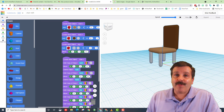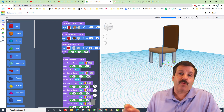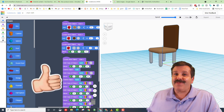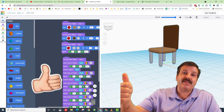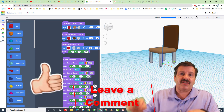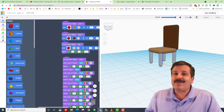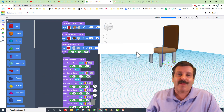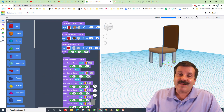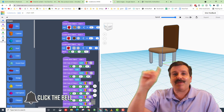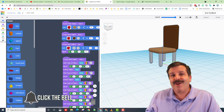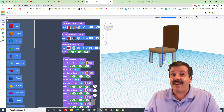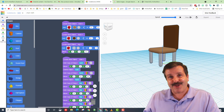Good luck everybody with the challenge — I'm looking forward to seeing what cool tables you create! If you enjoyed the video, please give it a like. If you have a question, comment, or suggestion, add it down below. If you haven't subscribed yet, smash that subscribe button, and hit that notification bell if you want to be the first to know when there's a brand new video. HL Mod Tech — thanks for watching, have a great day!